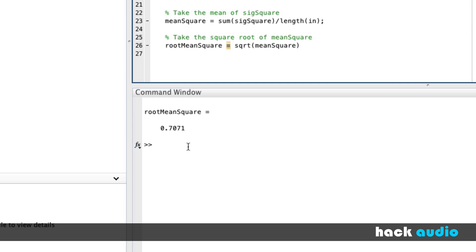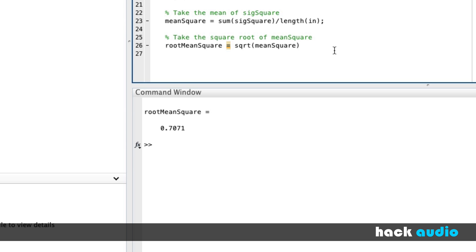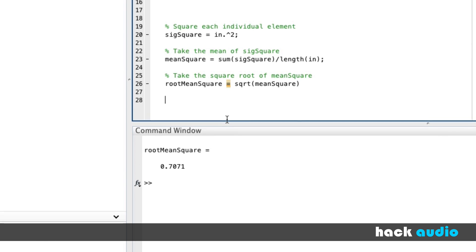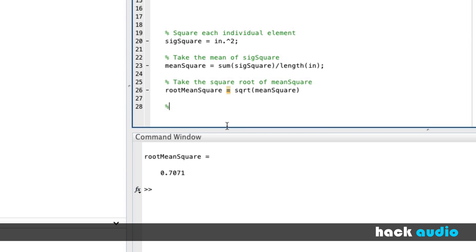Now, keep in mind, this is an RMS level on the linear scale. But as audio engineers, a lot of times we're interested in knowing what this level is on the decibel scale, specifically relative to 0 dB full-scale RMS. So 0 dB full-scale RMS is equivalent to an amplitude of 1. So we can go through a conversion process to find out what this result is on the decibel scale.